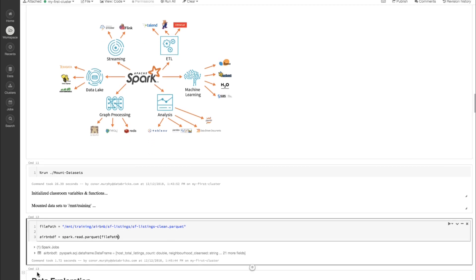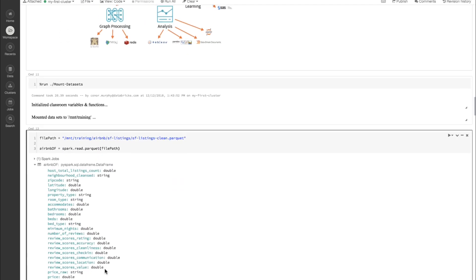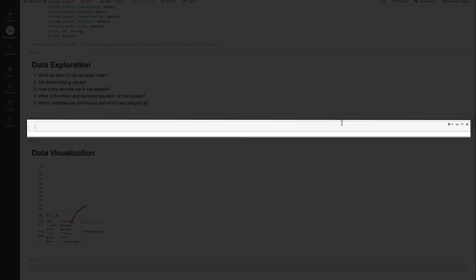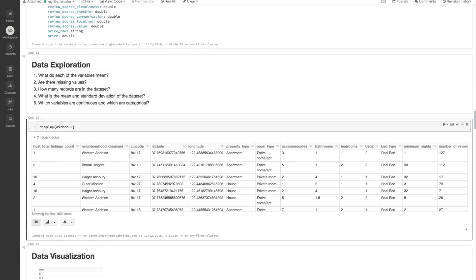Now we can go ahead and run it. If we click this drop-down menu here, we can see the names of all of our columns and the associated data type. Next let's go ahead and explore our data in a little bit more detail. We can just call display, which is a built-in Databricks function, and call display on AirbnbDF. When we execute that, we're going to see the first few lines of our data frame.